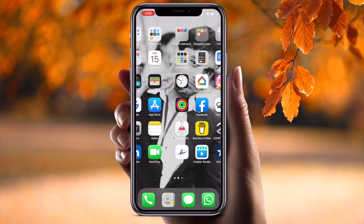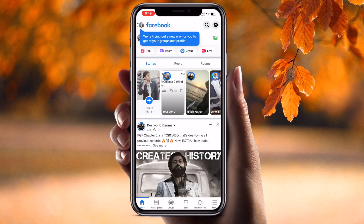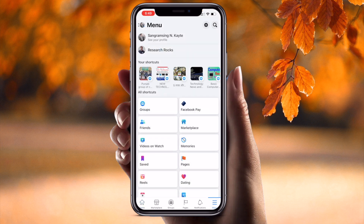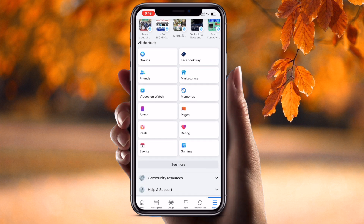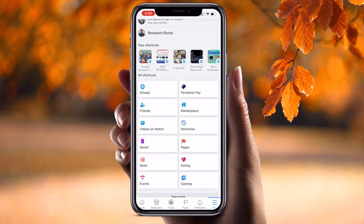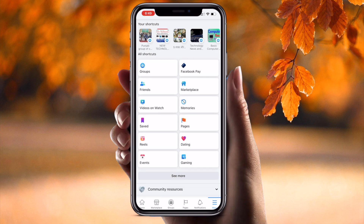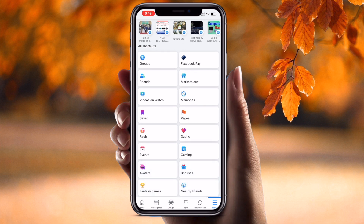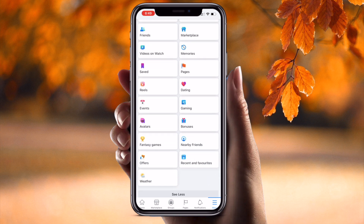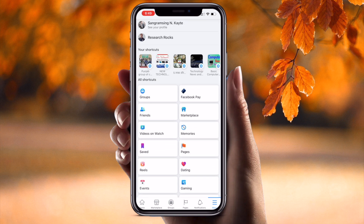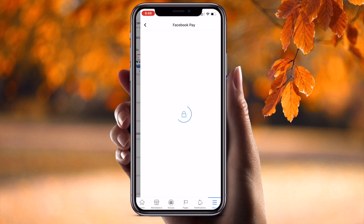First of all, open your Facebook application and simply click on the menu. You can see where exactly Facebook Pay is available. Sometimes Facebook Pay is not available directly, so you can search using 'See More.' In my case, Facebook Pay is available on the front of the screen.